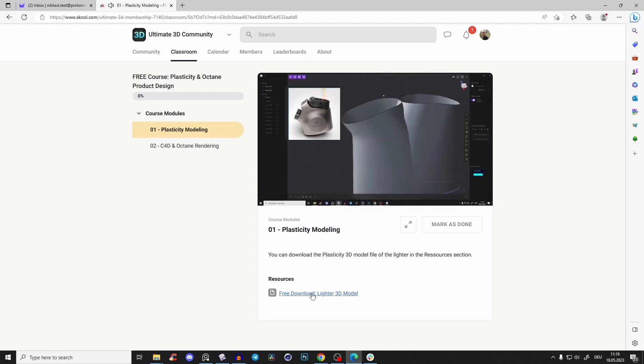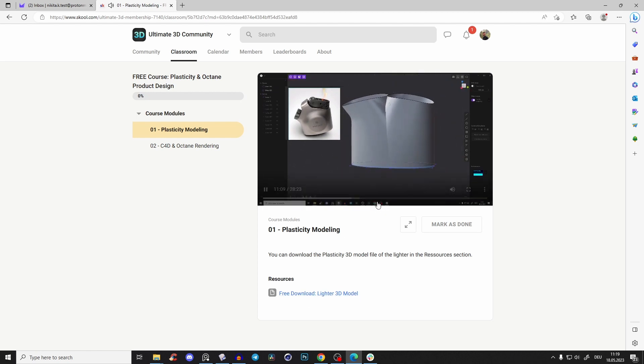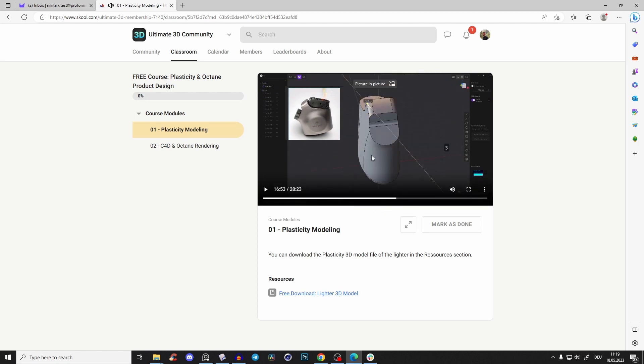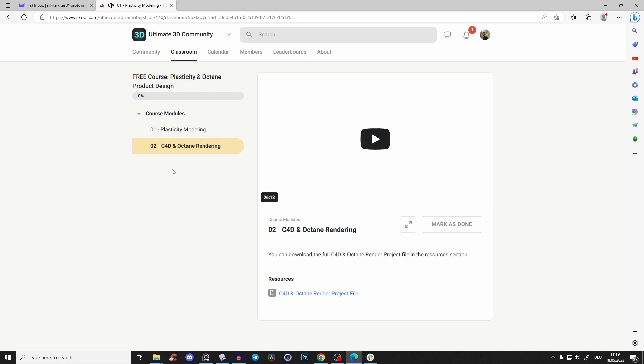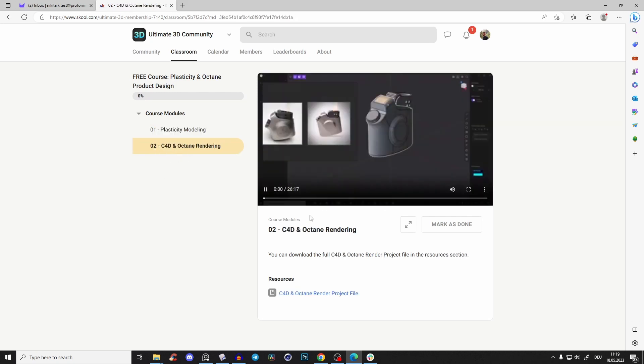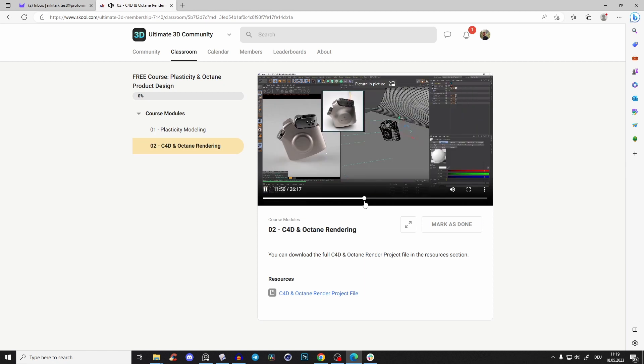And yeah, you can also download the Plasticity file and follow along with the free course. This is the Plasticity part, and then also part two, the Cinema 4D Octane rendering.